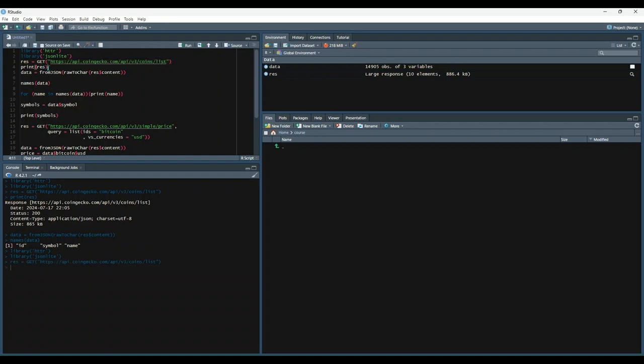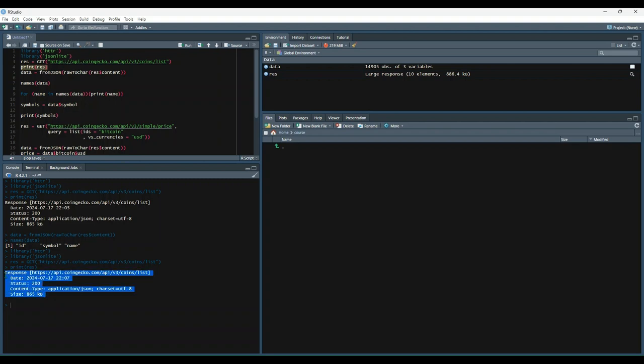And then let's print out res and see what that looks like. So we see we get some high level response data about the API requests, but not any data that we actually need to start doing an analysis.